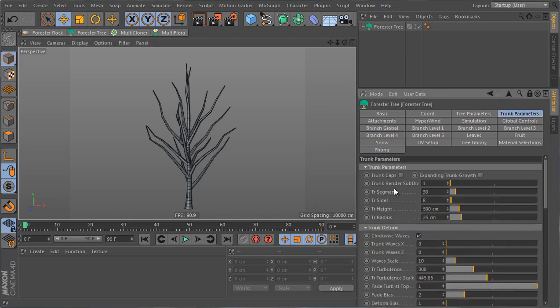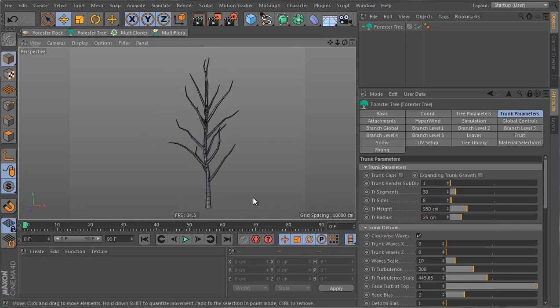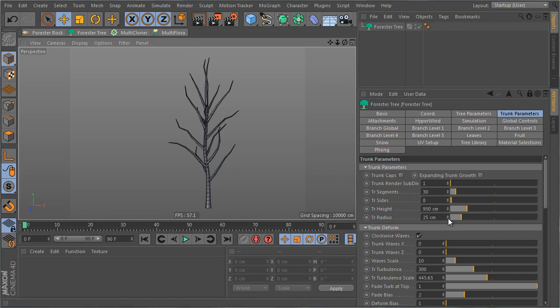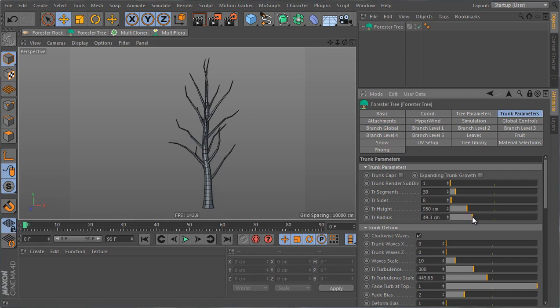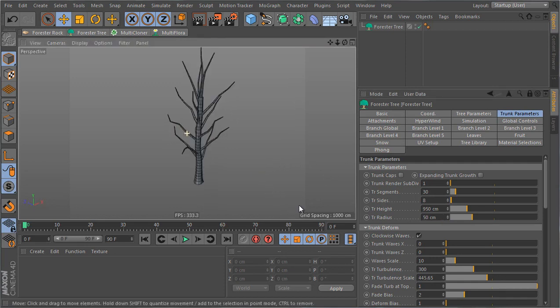Now I see that the emission of the branches does not look the same as the original tree and that has to do with the trunk. So I'm gonna go to the trunk parameters and increase the trunk height to a value of 950 centimeters and this will make my tree longer. Also I'm gonna increase the radius of the trunk to a value that would give me a tree that looks a bit more sturdy. For example I'm gonna choose 50 for the trunk radius.